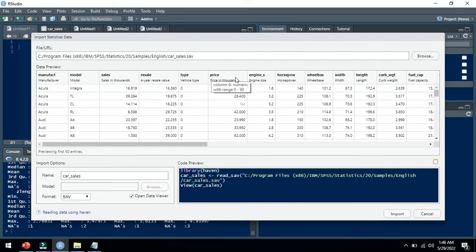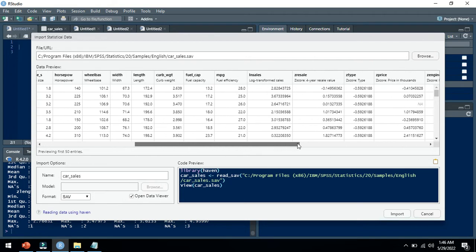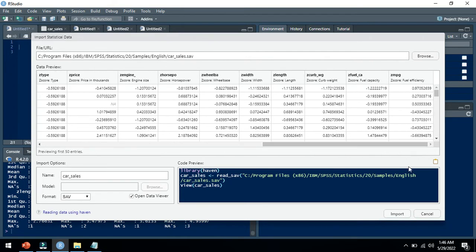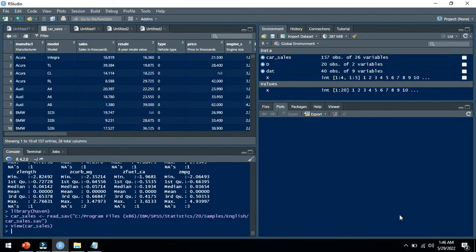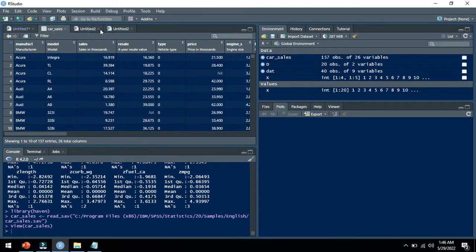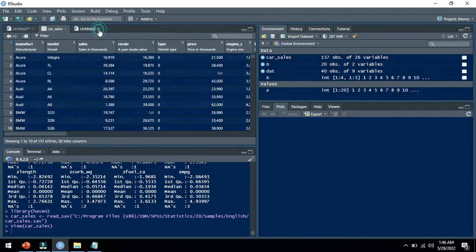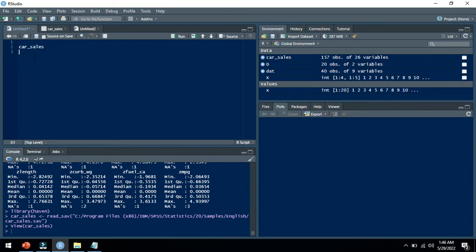You see much more variables here. I will click on import and this will open in a new window. We can write our scripts here in this window. I can see the dataset car sales here.